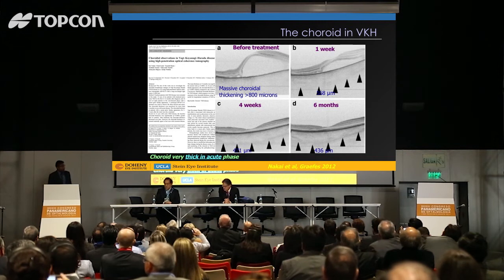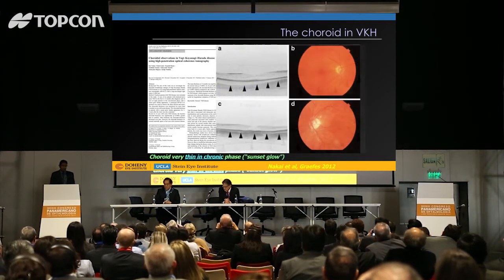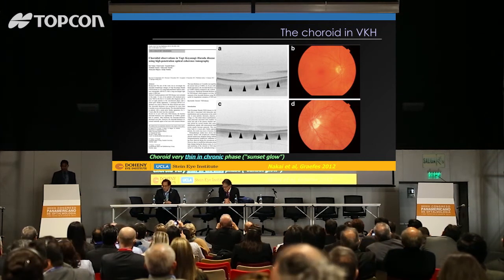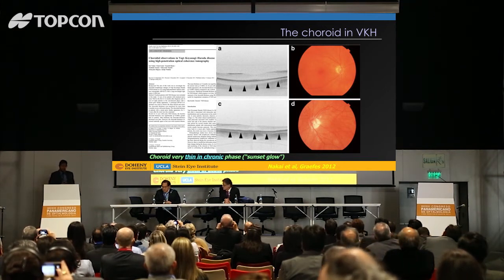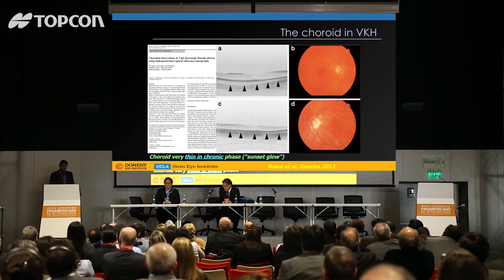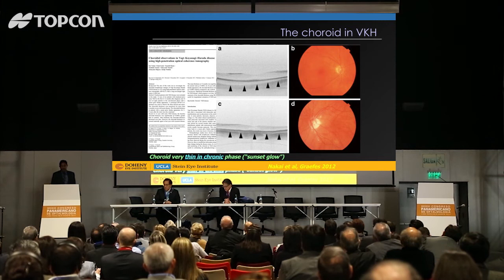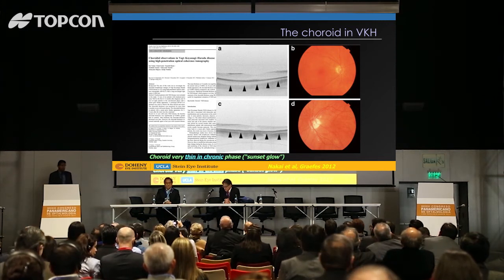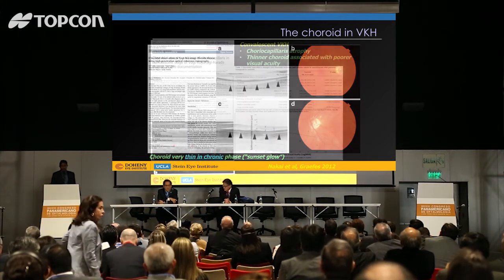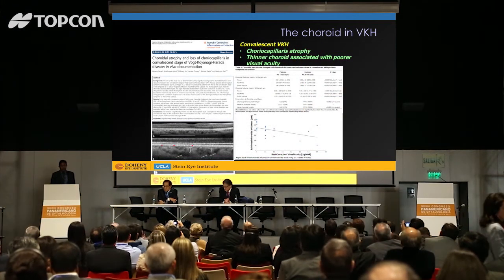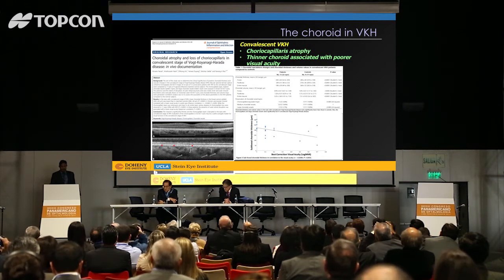We know in Harada's disease the choroid can be massively thickened to the point that even with swept source OCT we cannot visualize the posterior surface. But we also recognize that with treatment, the choroid thins. Many of us use OCT imaging of the choroid and track the progressive thinning as a nice way of monitoring therapeutic response with inflammatory agents. In patients who develop chronic disease, the choroid can get quite thin — that thinness actually contributes to the so-called sunset glow appearance of the fundus. Patients who develop an especially thin choroid seem to have poor vision, making it a nice biomarker for functional outcomes.